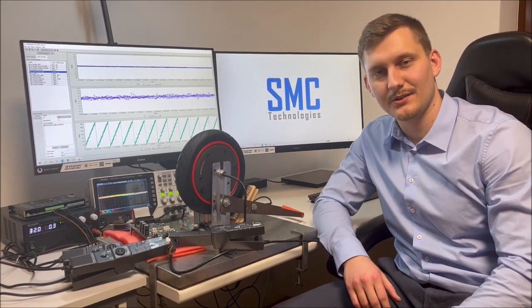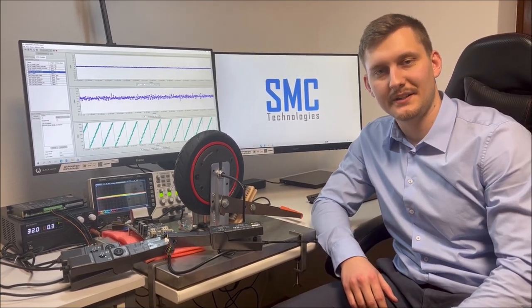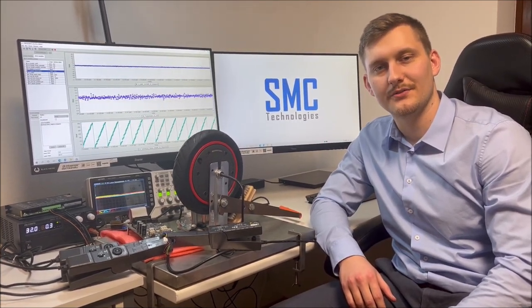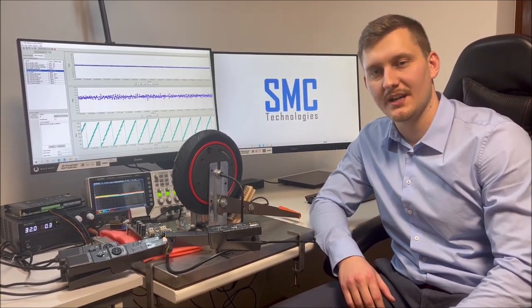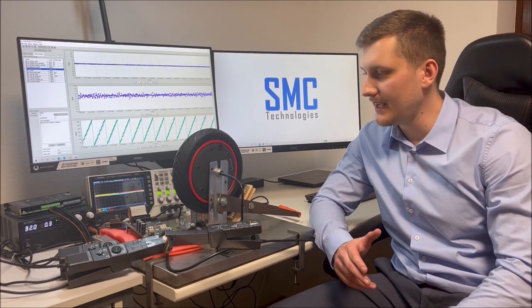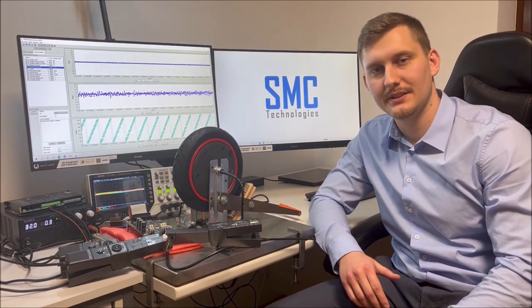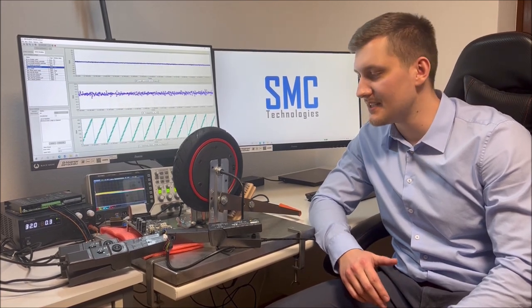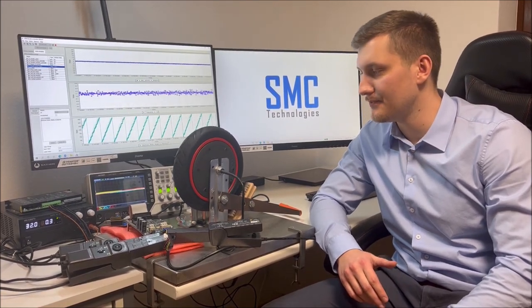Welcome to SMC Technologies. I'm Mirza, the founder of SMC, and today I want to show you this test setup over here.